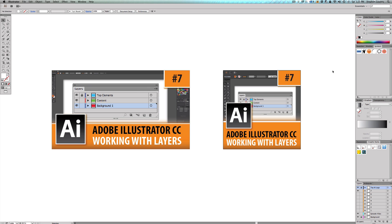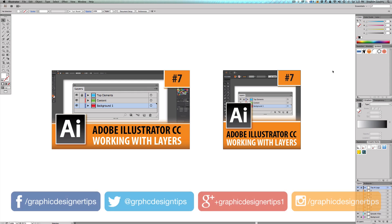Hey, welcome back everybody. Steve Looney here from graphicdesignertips.com. This is episode number seven of my new Adobe Illustrator CC 2014 series, and in this episode I'm going to be going over how to work with layers.